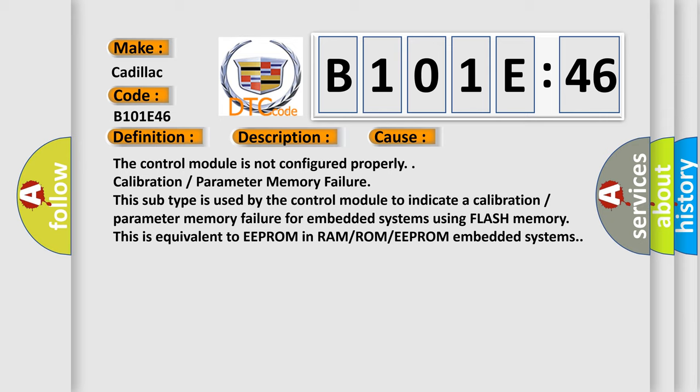This subtype is used by the control module to indicate a calibration parameter memory failure for embedded systems using flash memory. This is equivalent to EEPROM in RAM/ROM/EEPROM embedded systems.